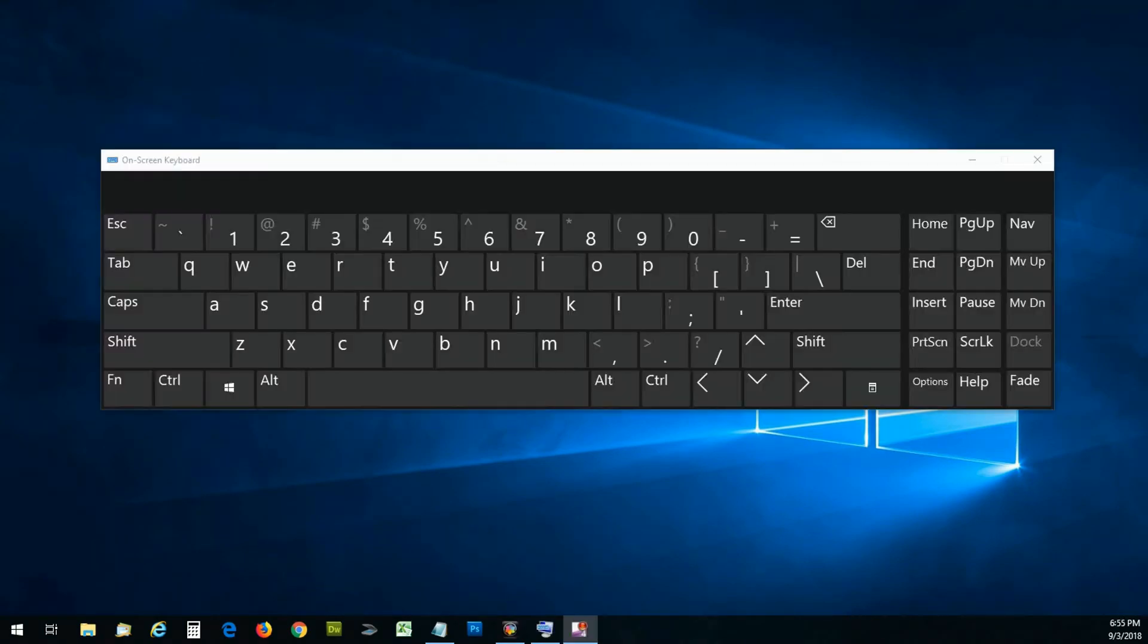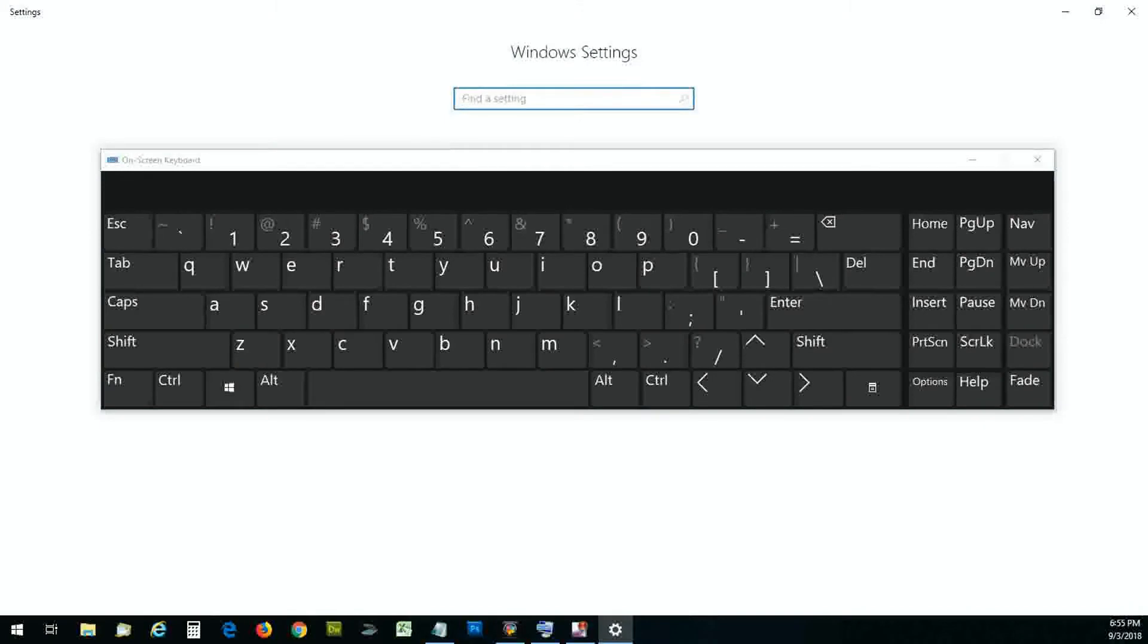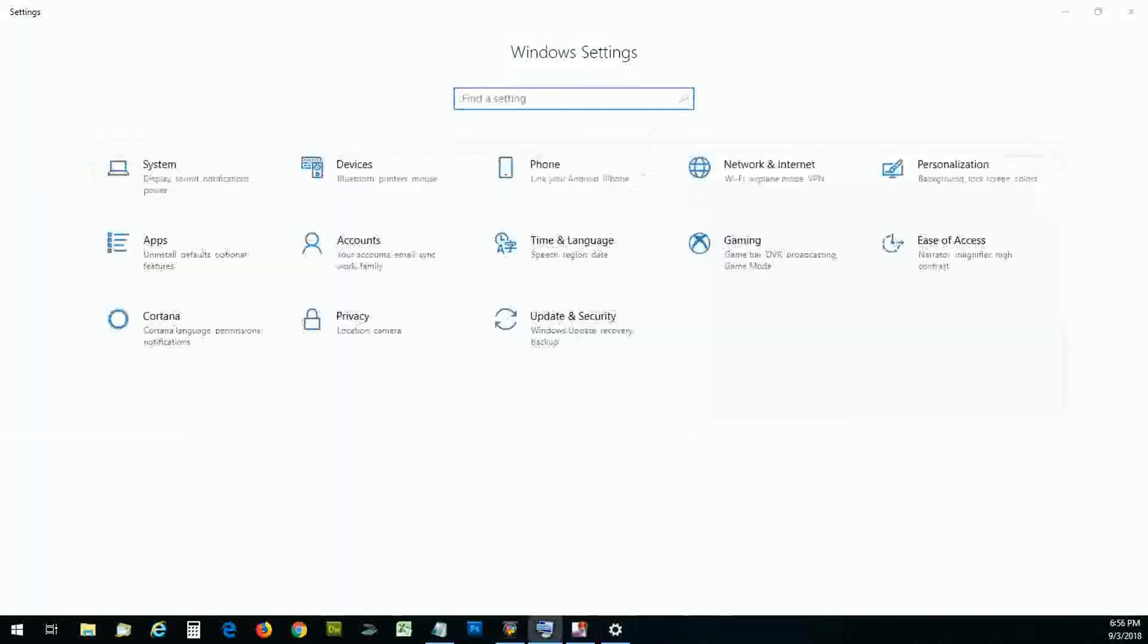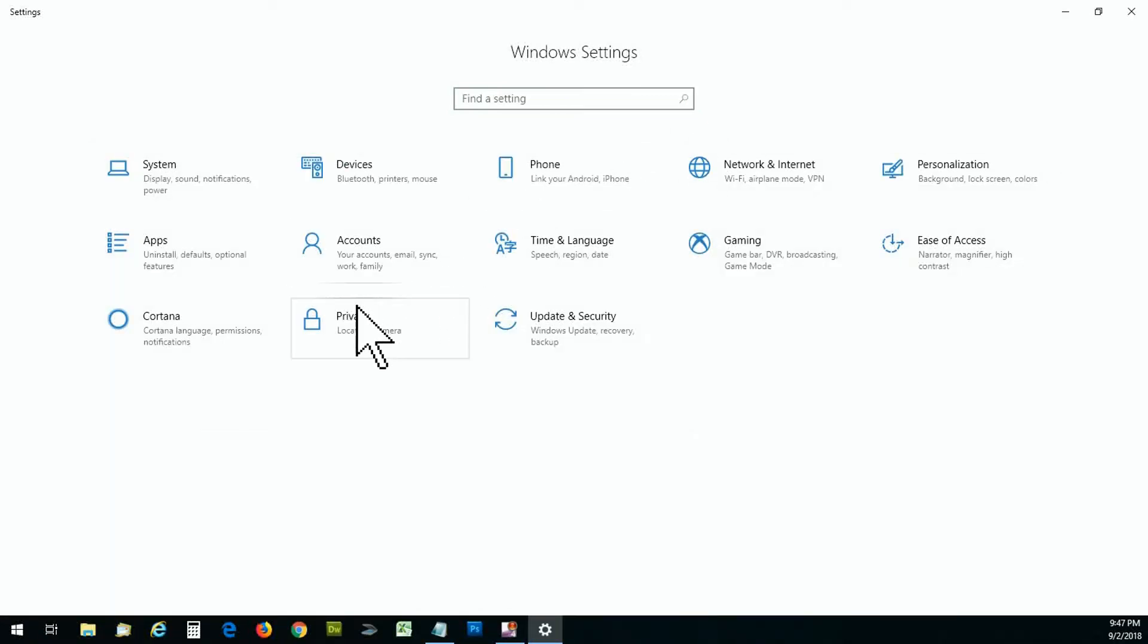you can click the Windows key and while you're holding that, click on the letter I. Either method, you don't have to do both, will open up the Windows settings screen. You want to manage your privacy settings, so click on privacy.